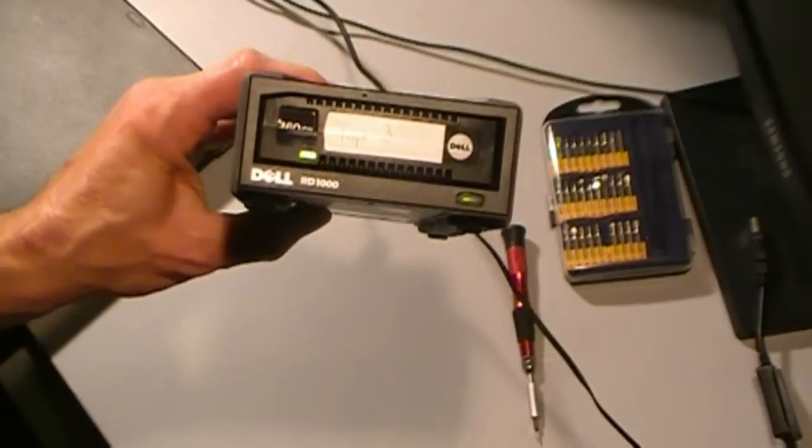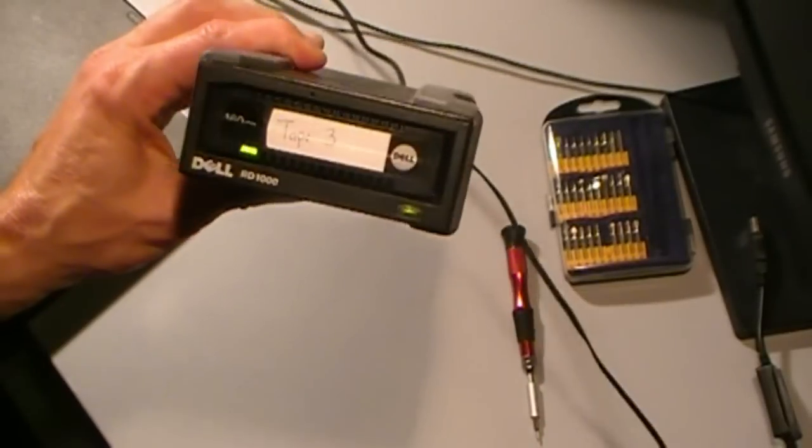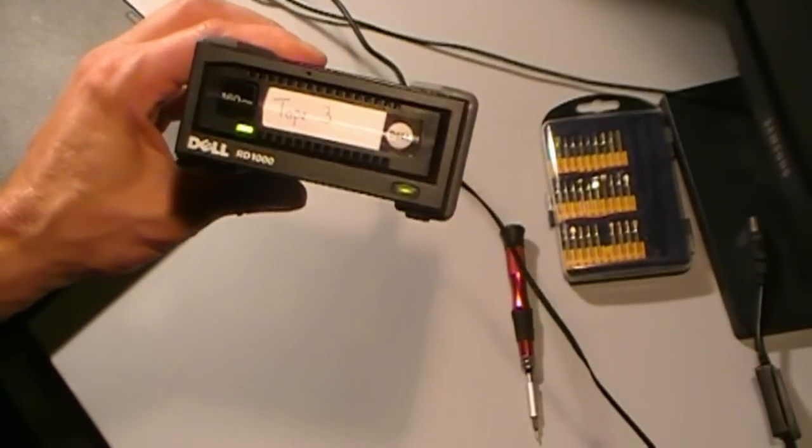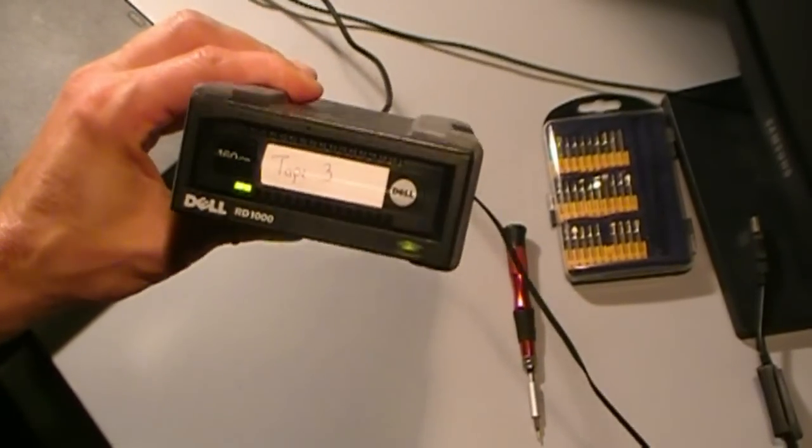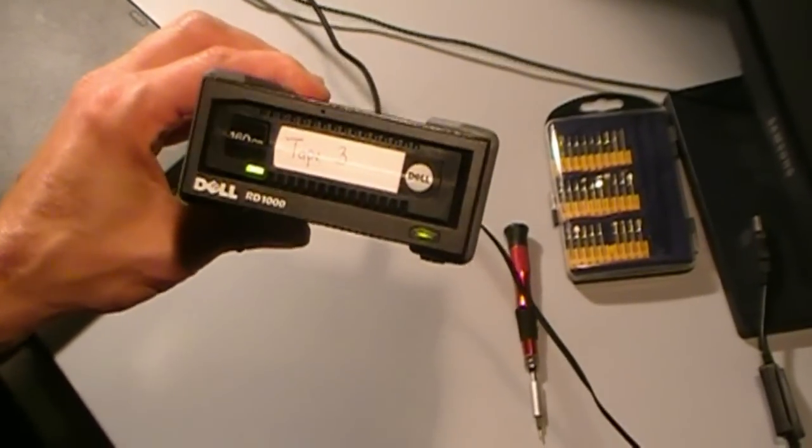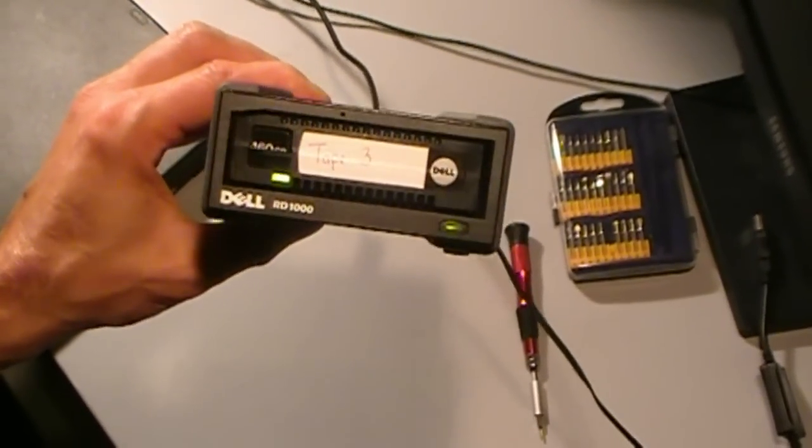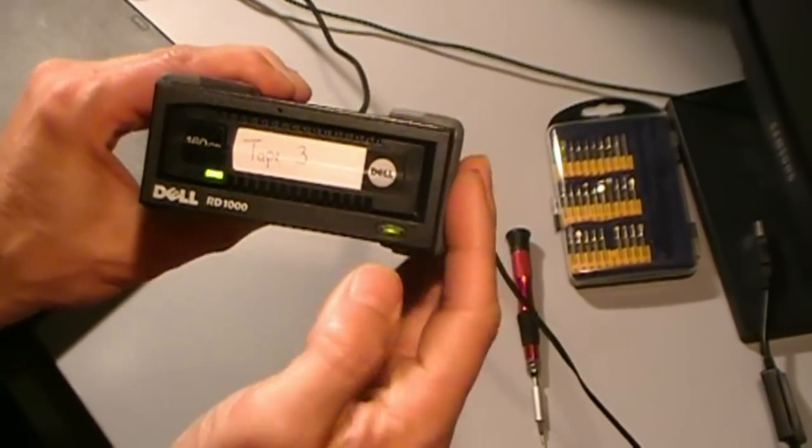This is an RD-1000 from Dell. I like these devices. They're a hard drive backup built into a cartridge.